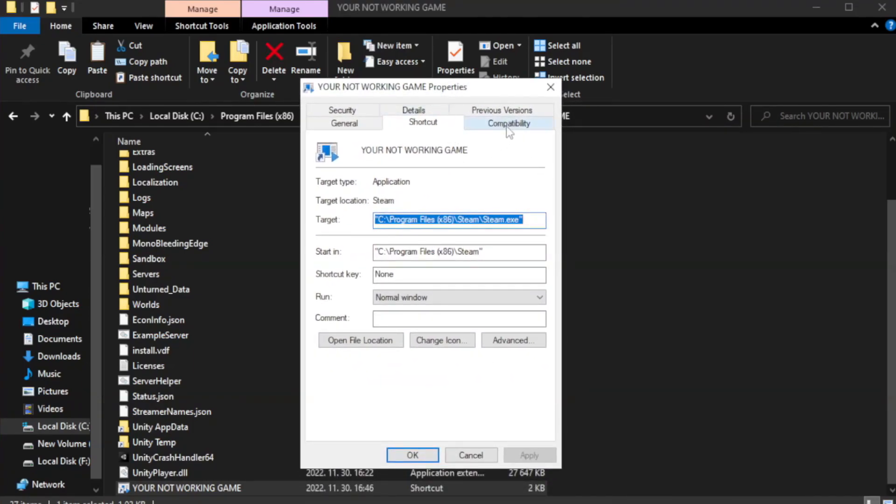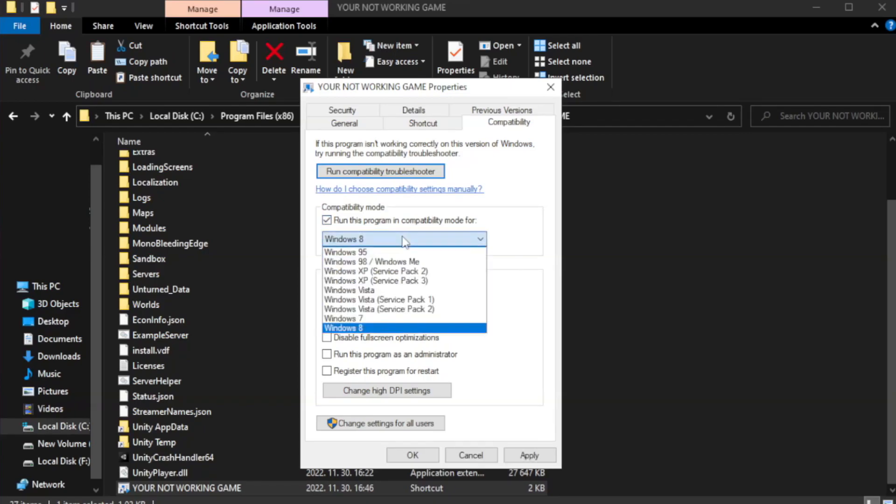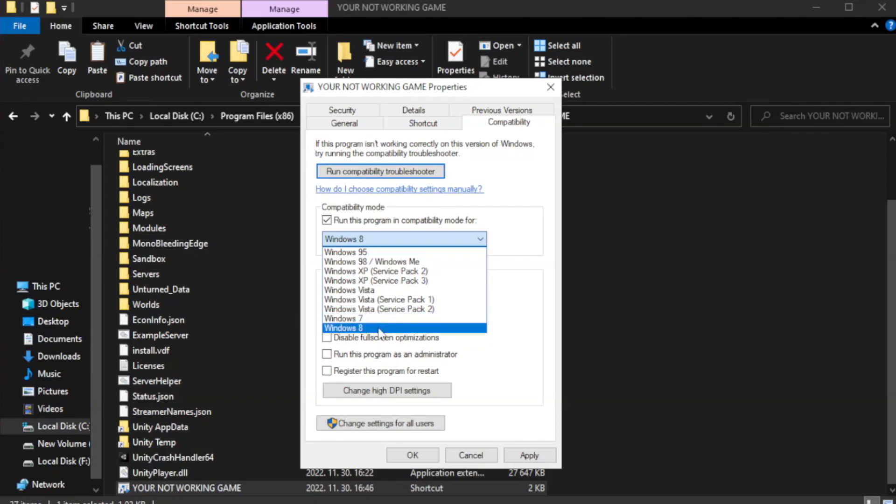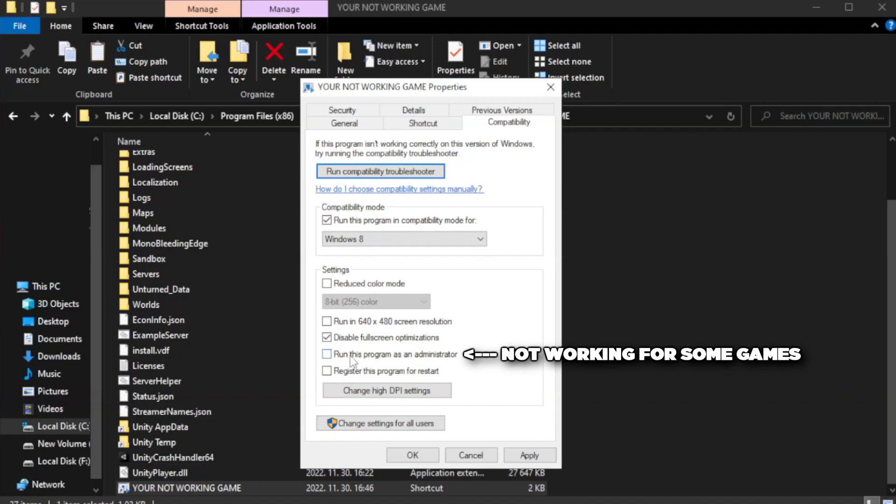Click compatibility. Check run this program in compatibility mode and try Windows 7 or Windows 8. Check disable full screen optimizations. Check run this program as an administrator.